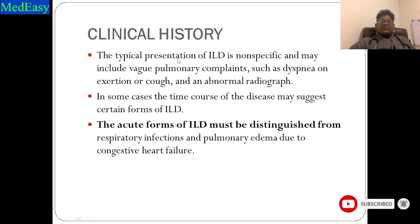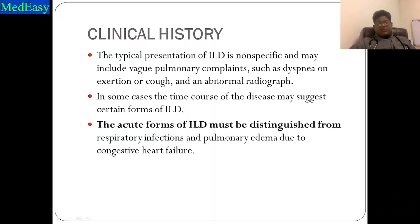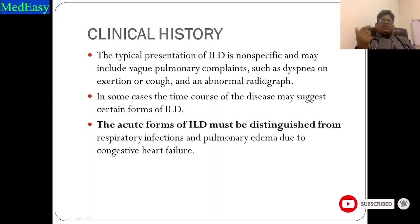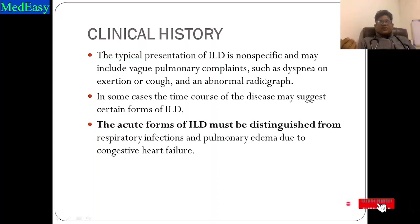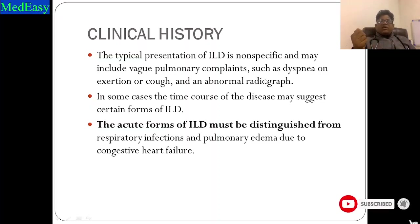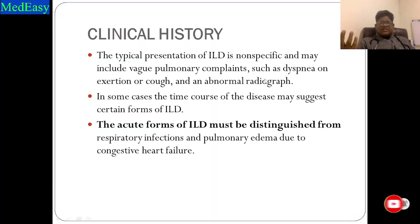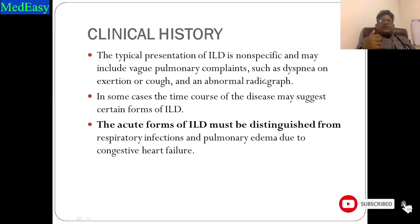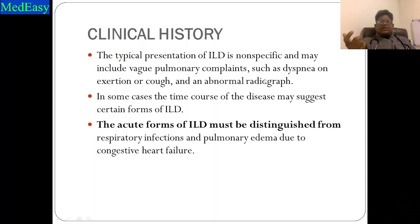Coming to clinical history, the typical presentation of ILDs is non-specific and may include vague pulmonary complaints such as dyspnea on exertion, abnormal radiograph, and cough. As discussed in Part 1, patients become more dyspneic when doing physical work, because diffusion limitation and ventilation-perfusion mismatch increases when ventilatory demand is high during exercise. Because of the stiff membrane and stiff interstitium, there is diffusion limitation and V/Q mismatch, ultimately leading to hypoxia, dyspnea, and cough.